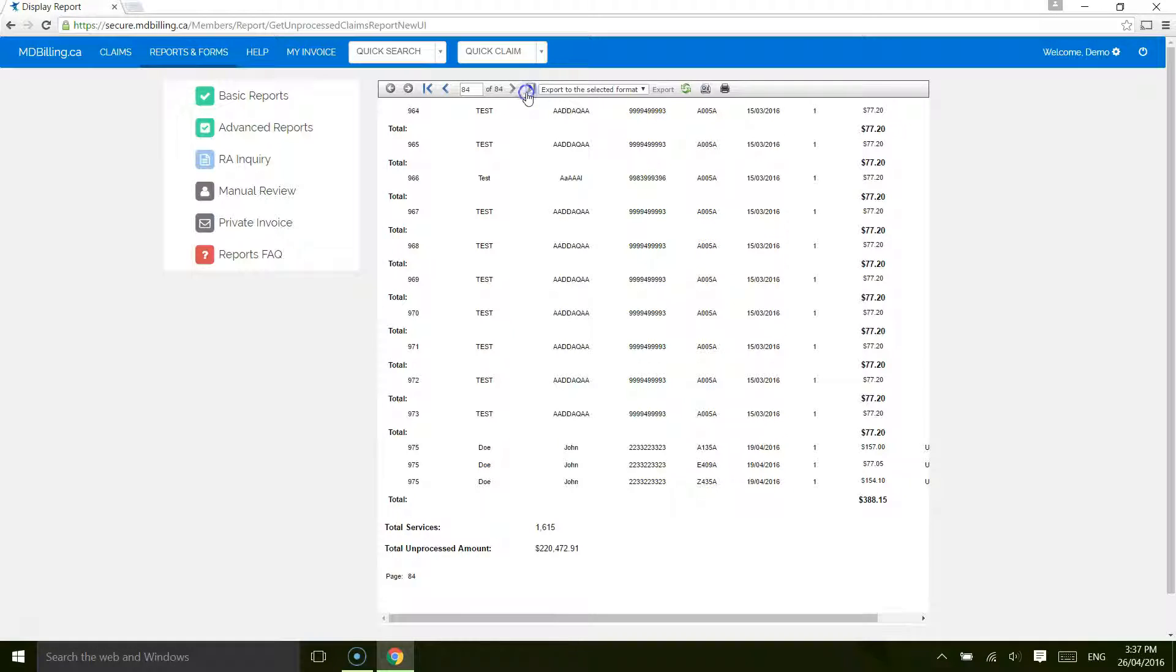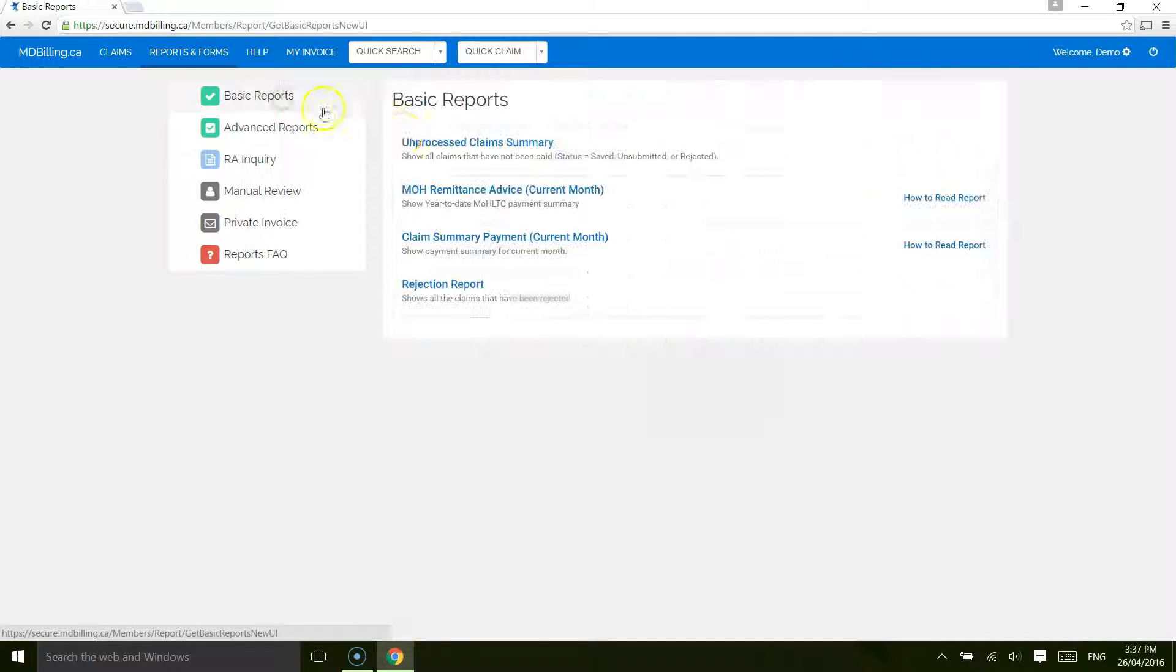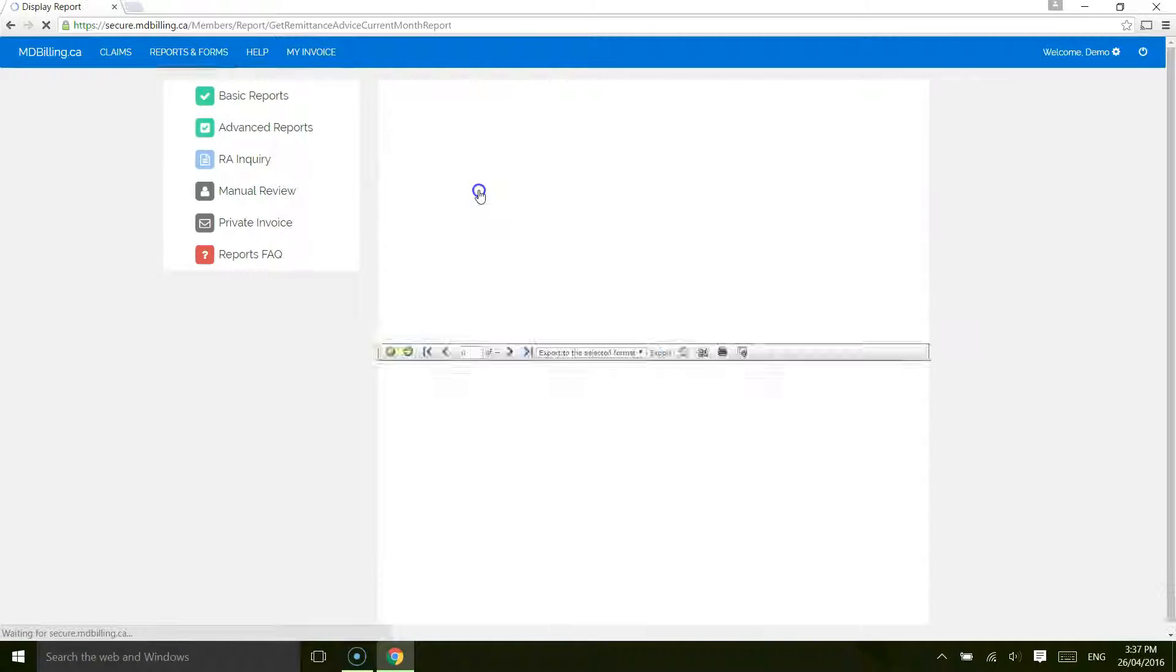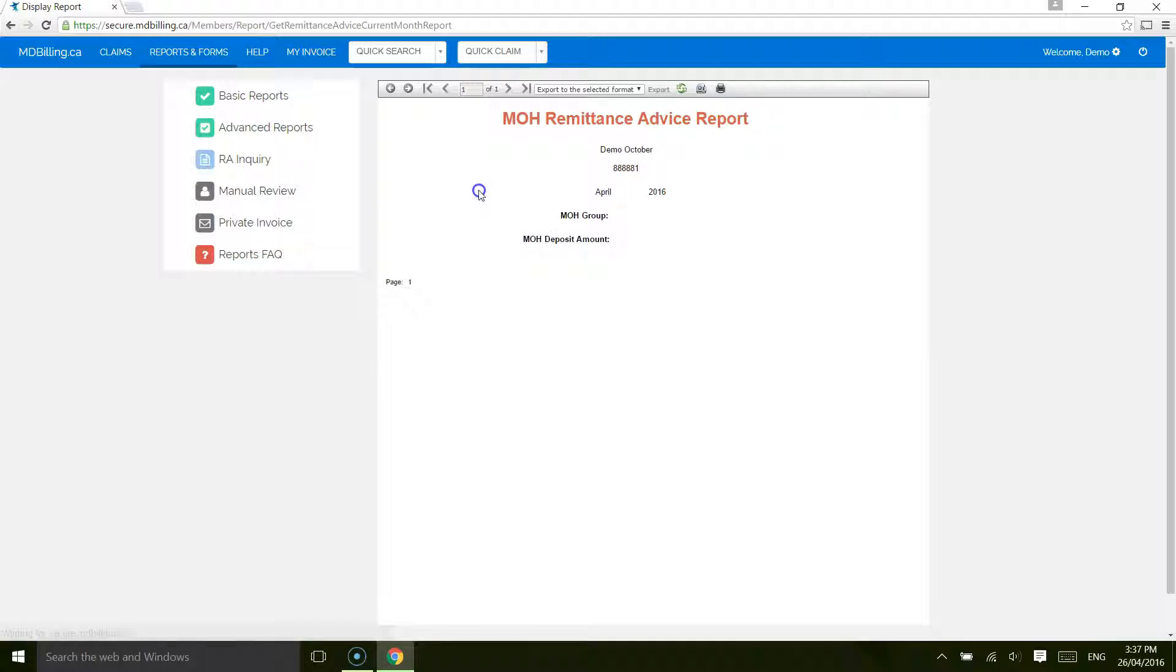The second report is the Remittance Advice Report, which shows the comments provided by the Ministry of Health. Information such as year-to-date billings, notifications, and other types of messages can be found here.